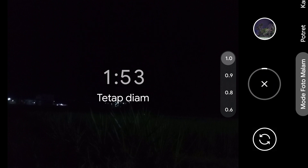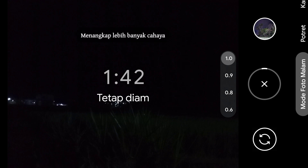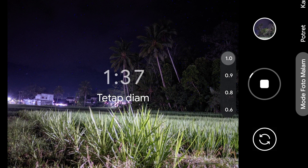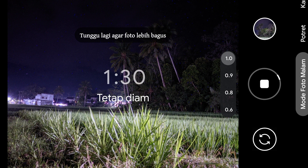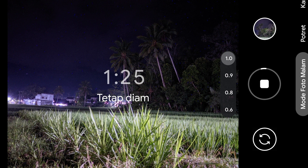Sekarang kita tes lagi untuk objek alang-alang. Kita coba, kita jebretkan ke alang-alang, apakah hasil fotonya itu sangat detail. Masih memproses. Jadi ini warnanya itu bagus.